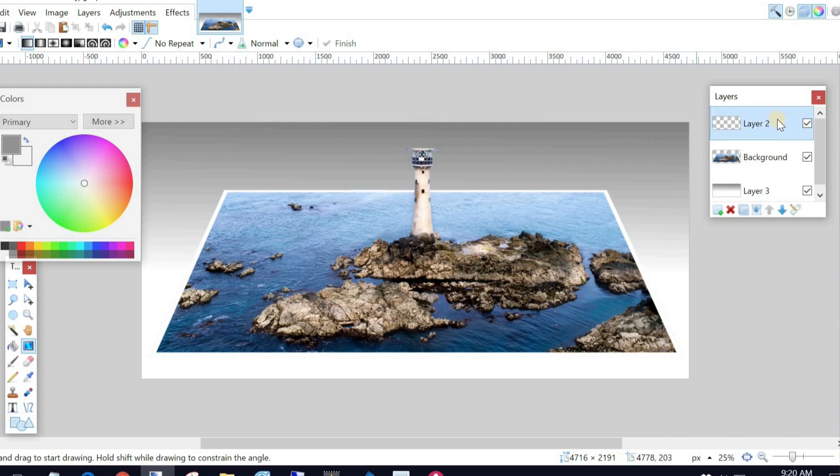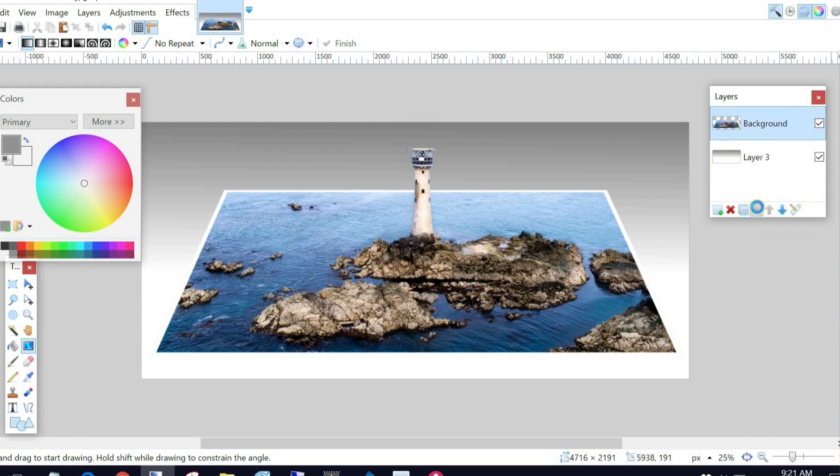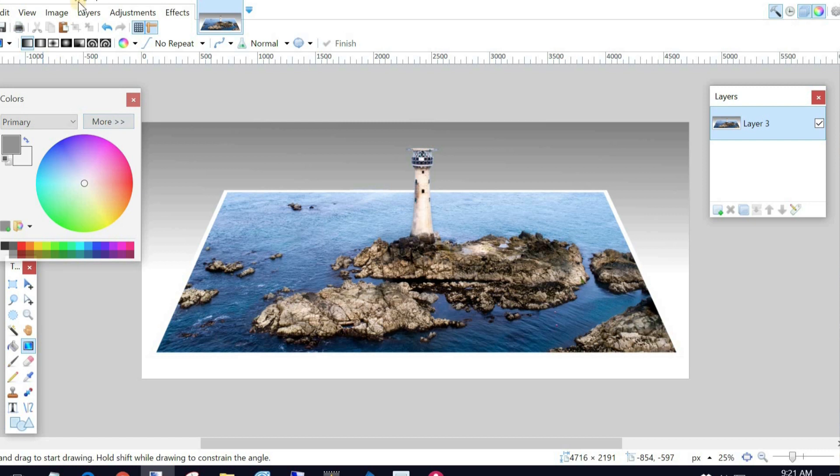So I'm just going to merge these layers down, starting at the top. I'm just going to hit this one here, which is merge layer down. Merge that down. Merge that down. Now I've just got a single layer. So that can now remain as a JPEG.